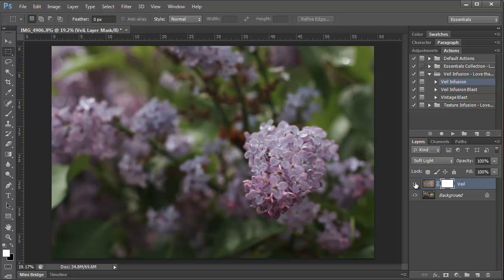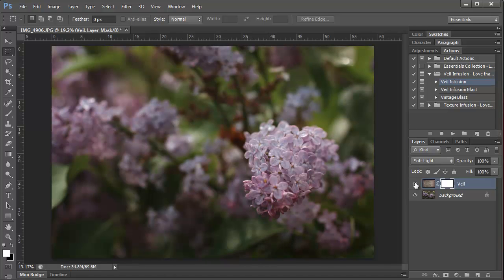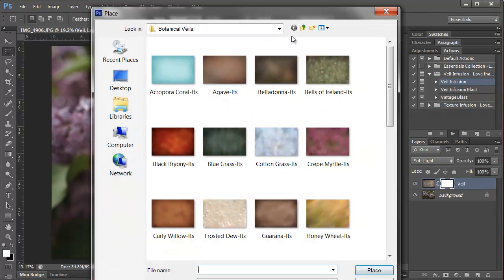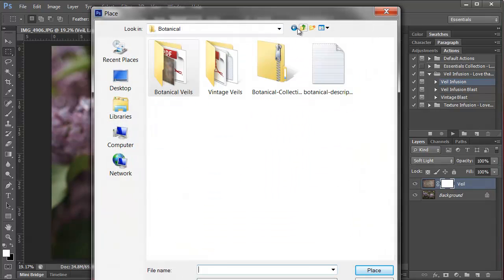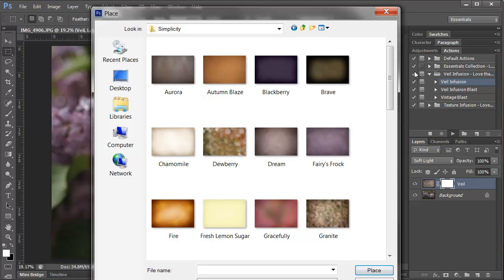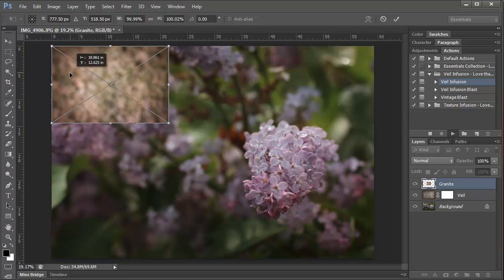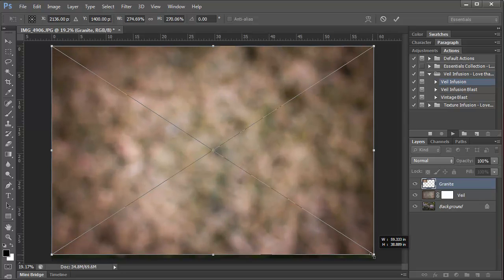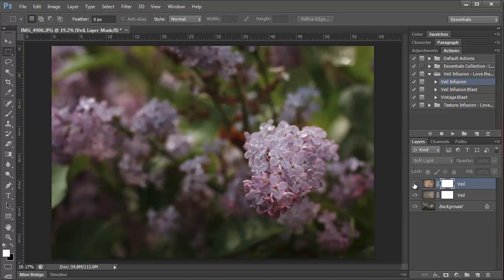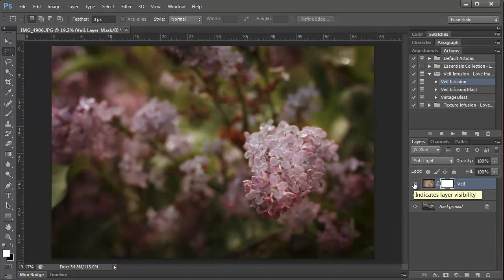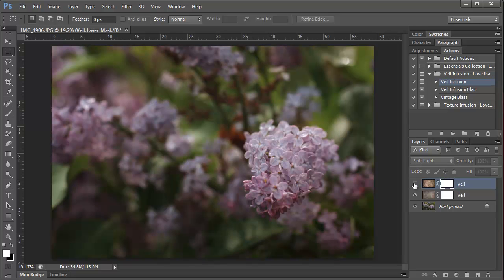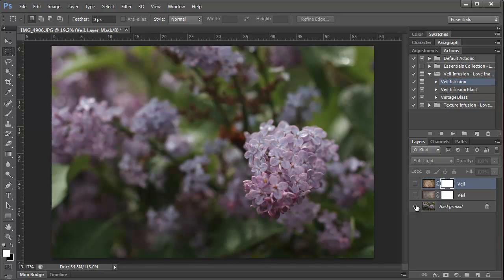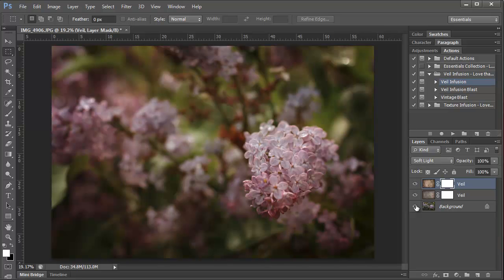Now I want to add another veil. This one is from the Simplicity collection, and it's granite. And I'm going to hit Place, and then resize it over my photo and double click. And you can see the before and the after. It gives the photo just an overall feeling of warmth. And here's the before on both of them and the after with both of them. Such a huge difference already.